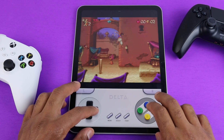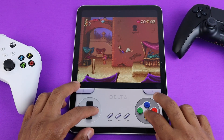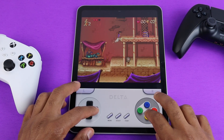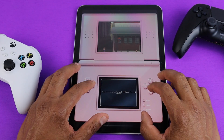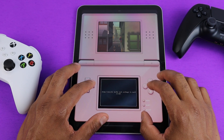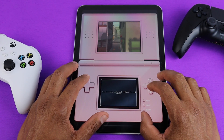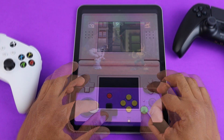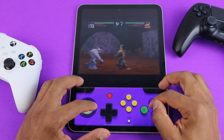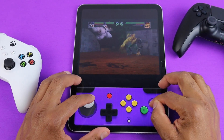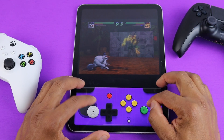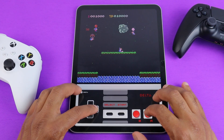What's up guys, so in this video I'm going to show you how to set up the multi-system emulator for iOS called Delta. This emulator is now optimized for iPad and all skins will display in full screen, so I will be using my iPad 10th gen for this video.